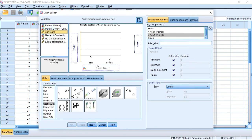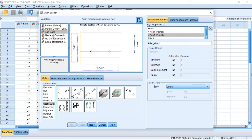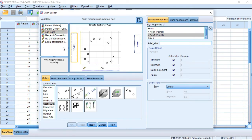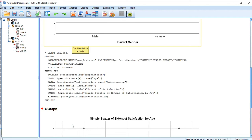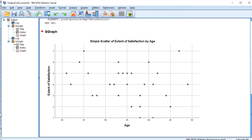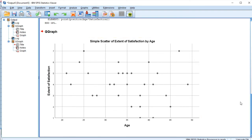Let's use age as our independent variable and the extent of satisfaction as our dependent variable. Then we'll click OK. It has plotted — this is a very good example of a scatter plot. You can see how the values are scattered everywhere. That is how to plot a scatter plot in SPSS.